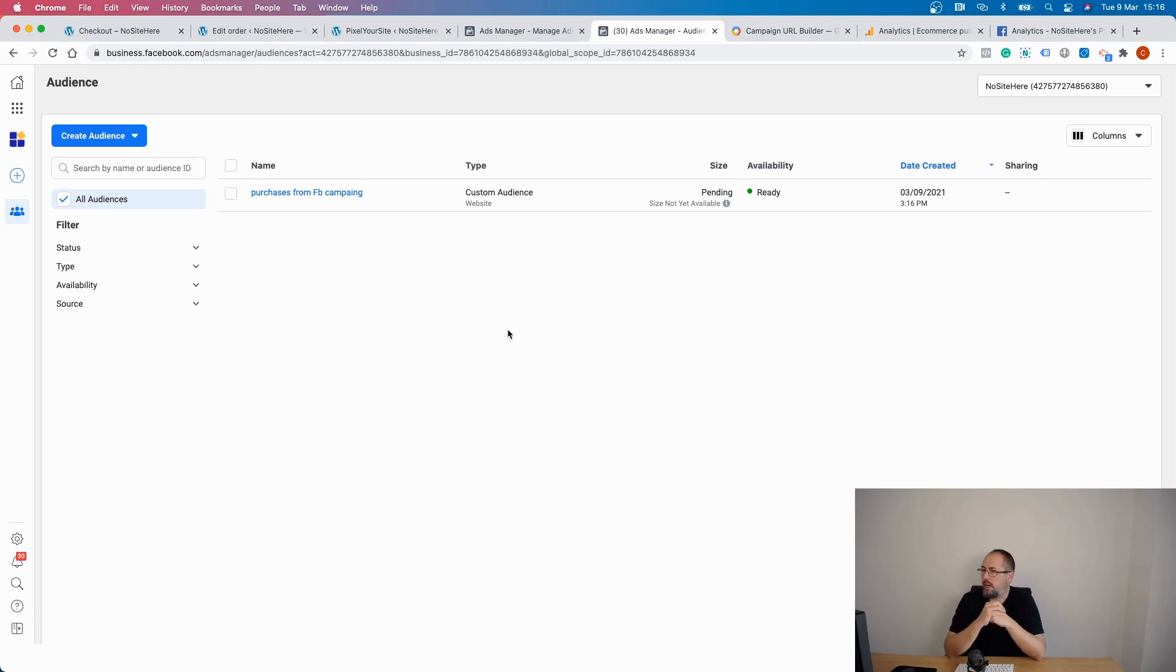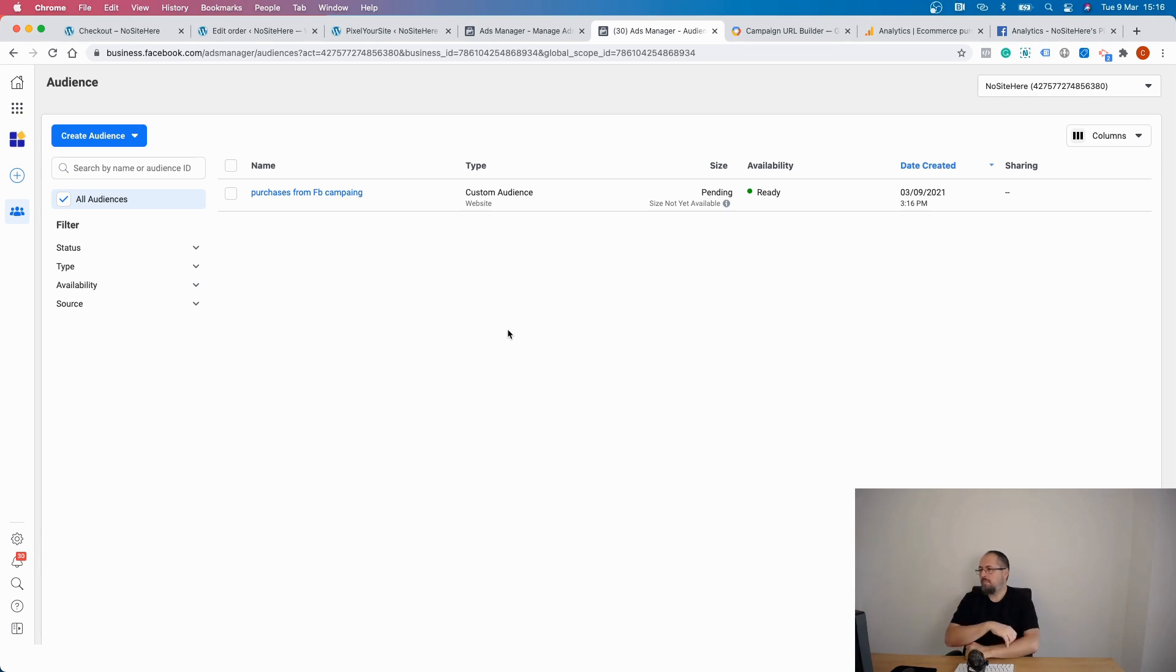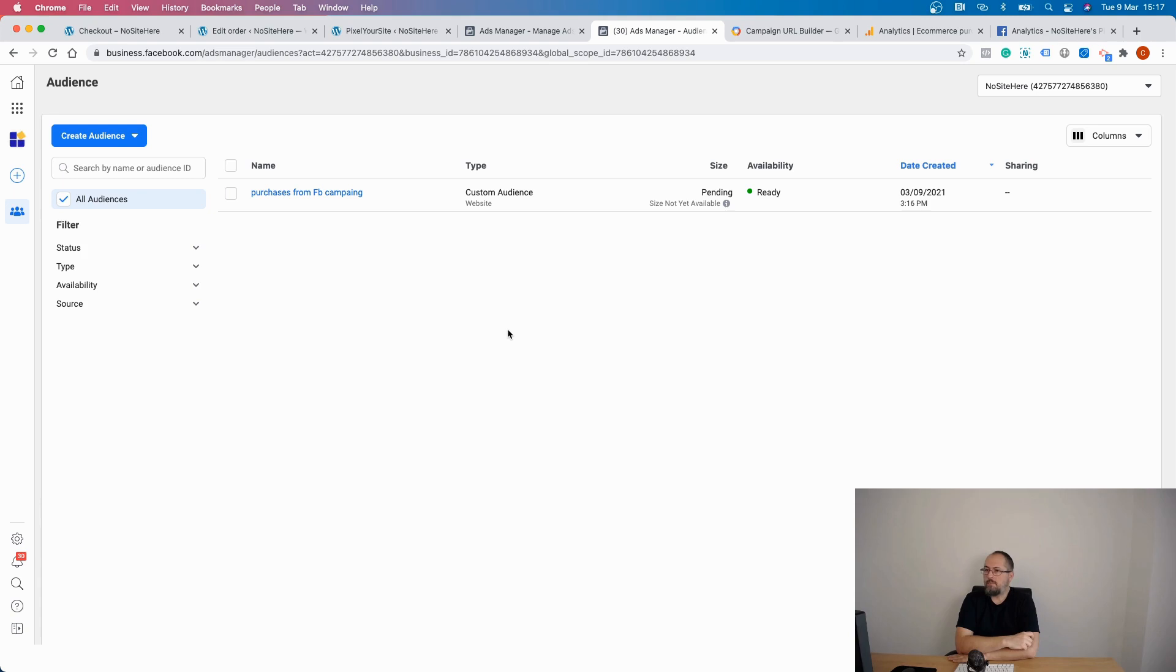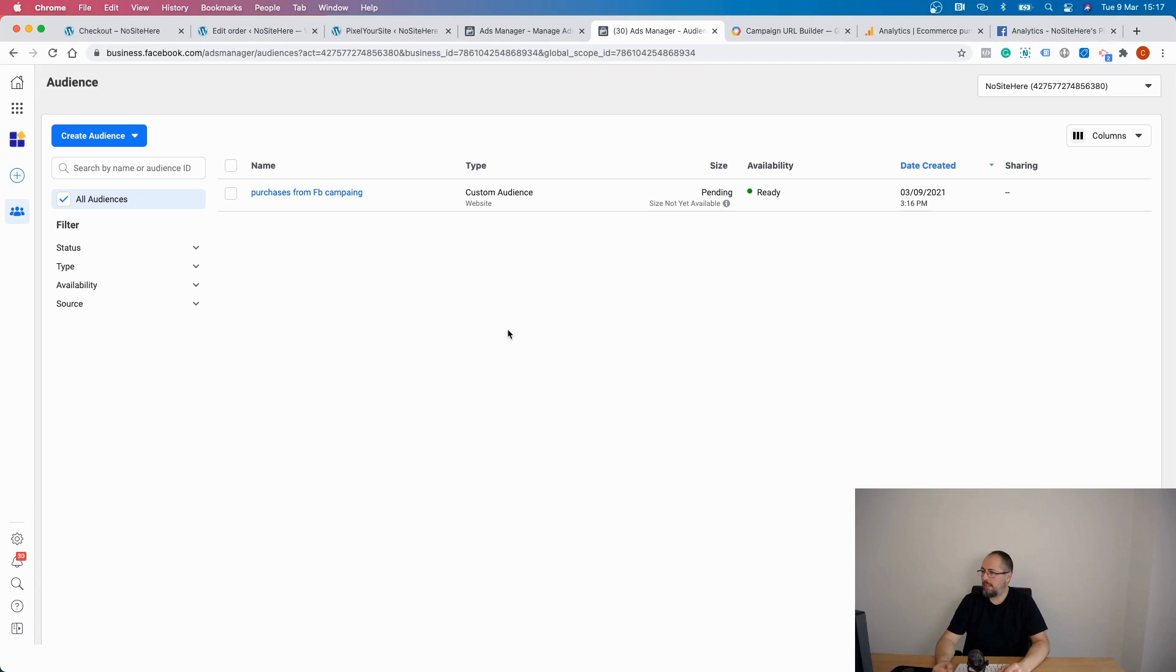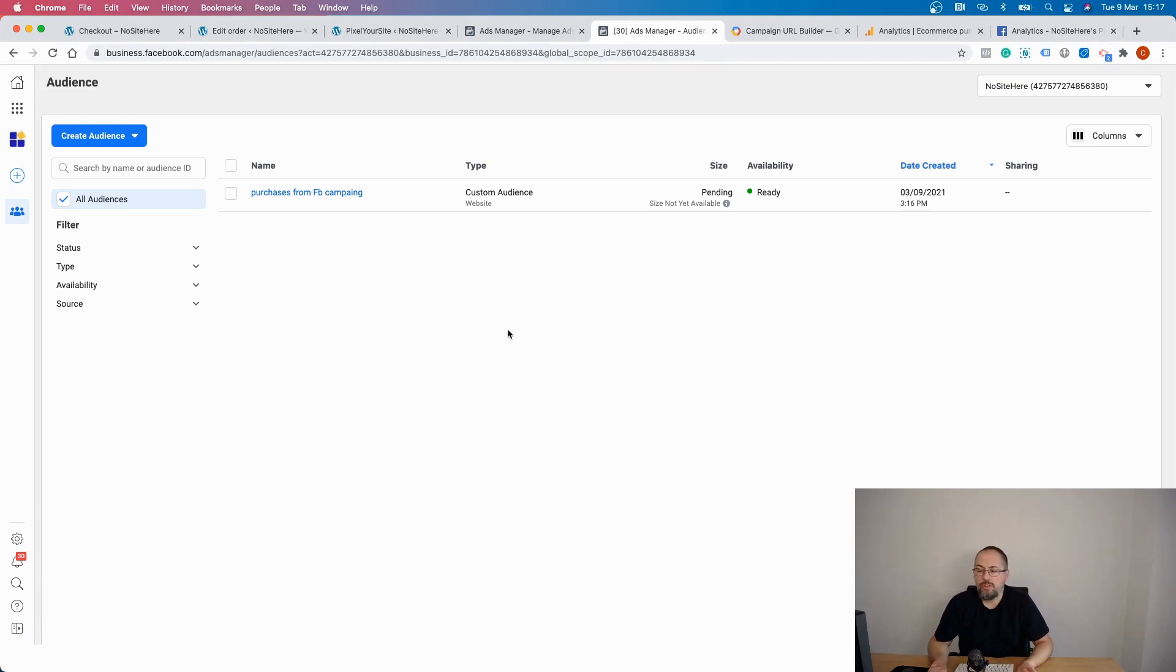But this way of creating custom audiences, I think it's quite useful. That's it about UTMs or URL tags. Make sure you use them as much as possible because they can be very, very useful.